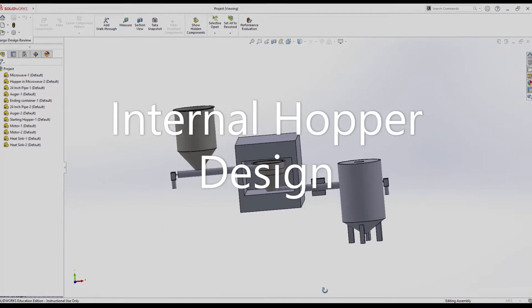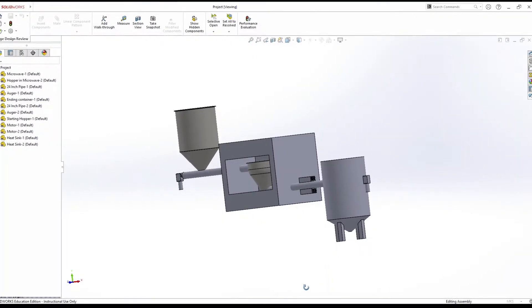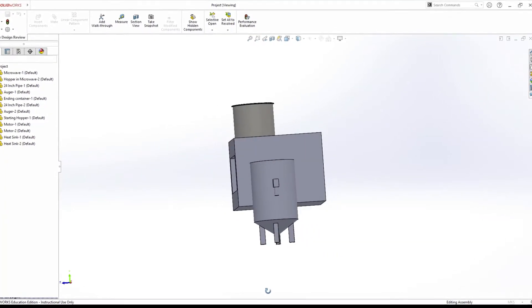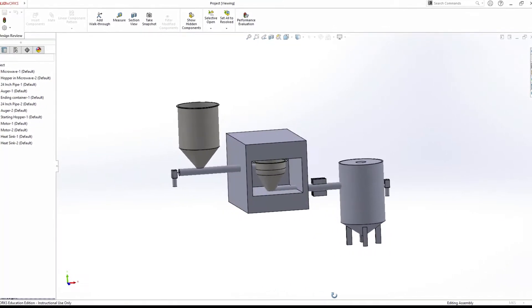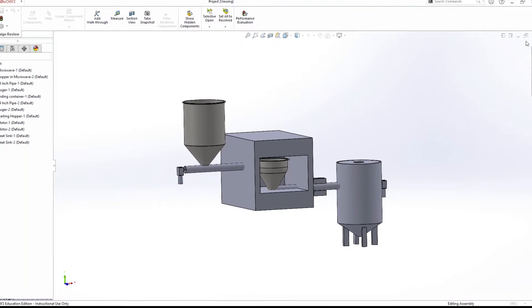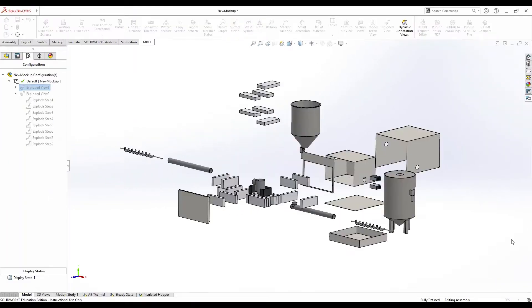The final design utilizes an internal hopper. The key difference in this system is that it uses two separate augers for the inlet and outlet. It also has a hopper in the center of the microwave where the biomass will be torrefied. We ultimately decided to go with the internal hopper design.